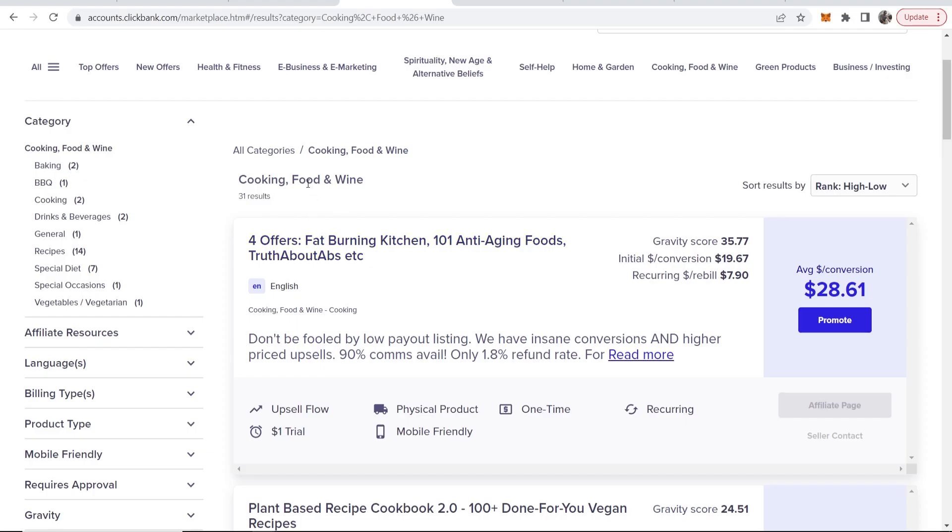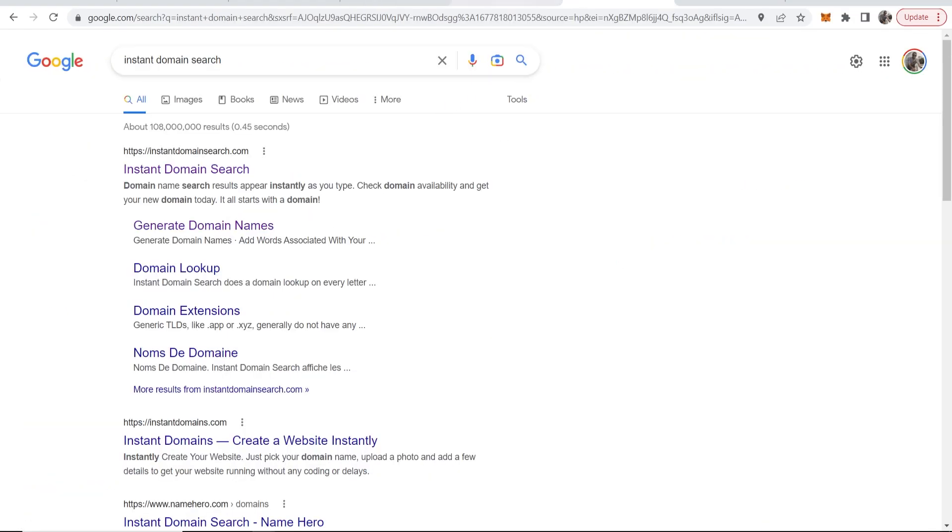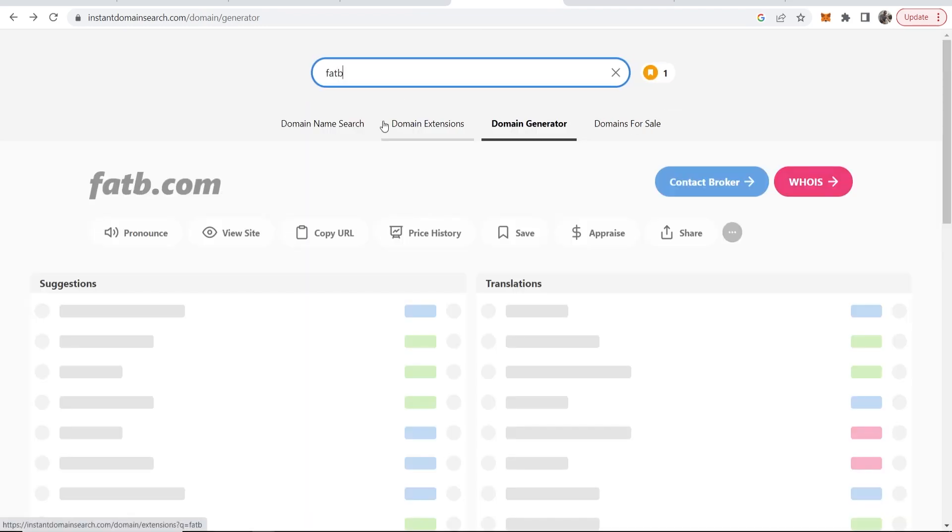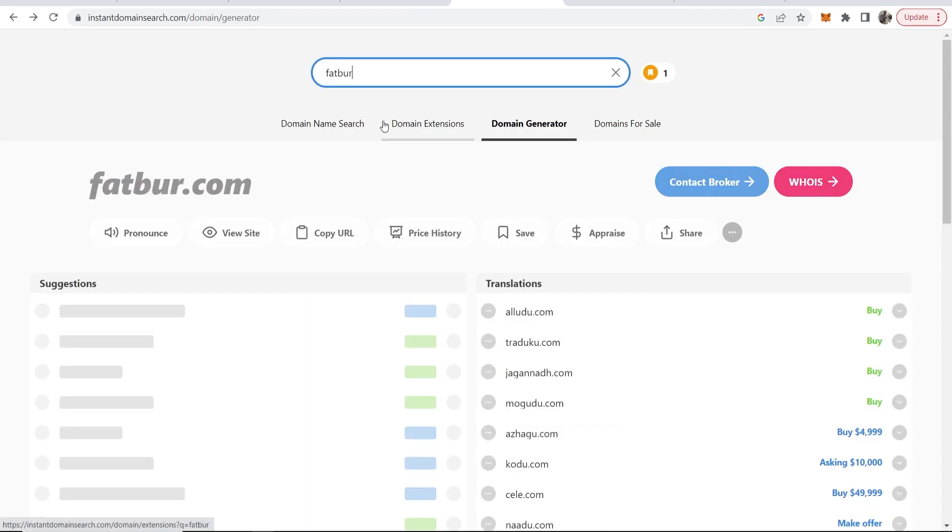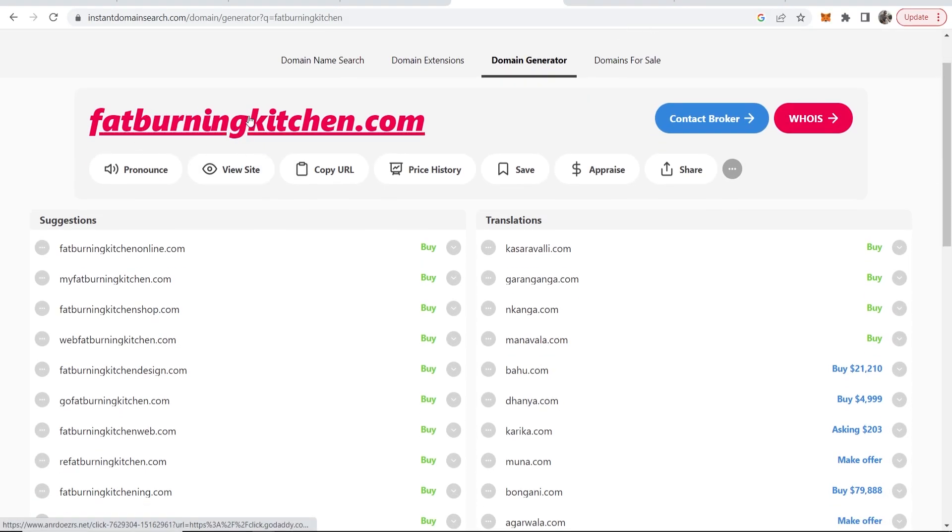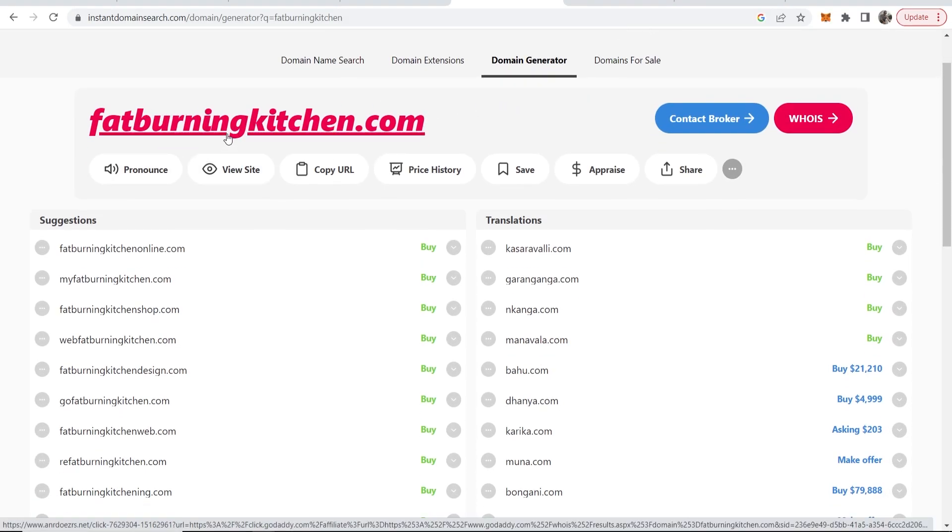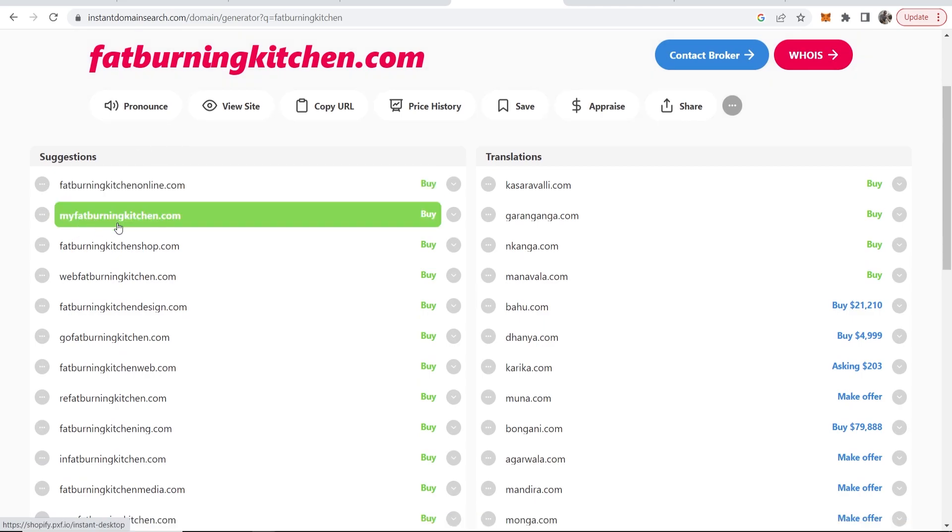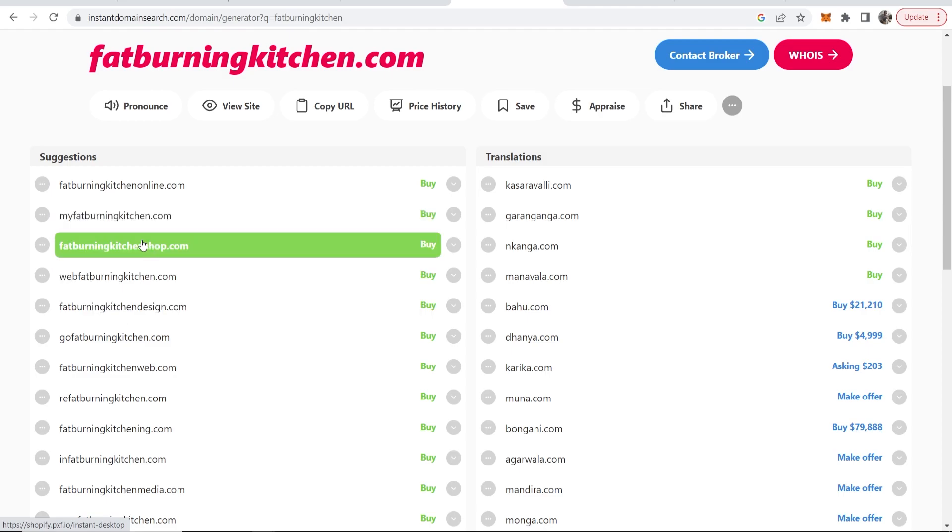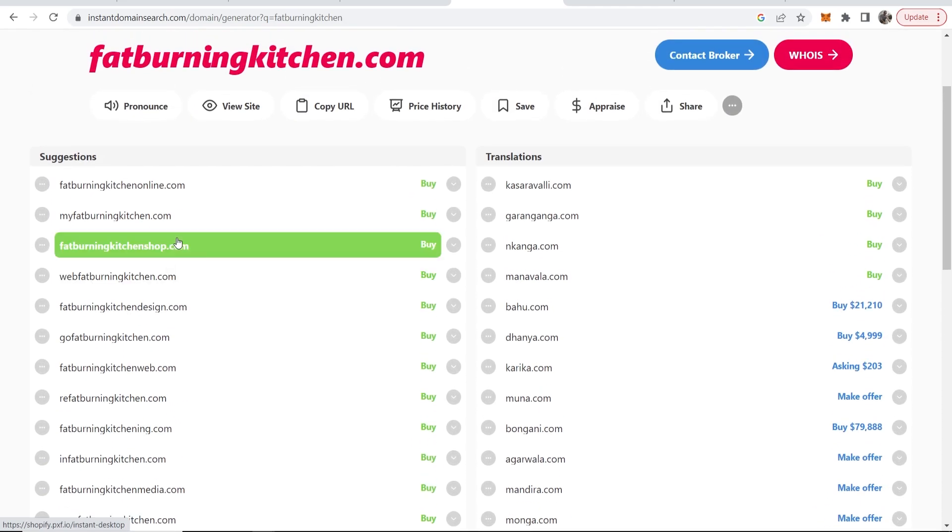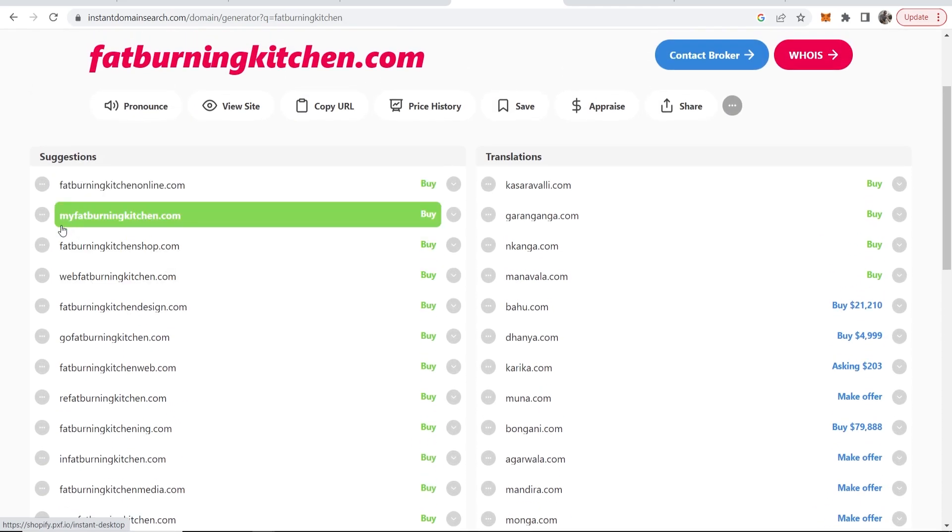So again this is a fat burning kitchen product. So we're going to type in here fat burning kitchen and then click enter. Now you can see fatburningkitchen.com isn't available but we've got fatburningkitchenonline.com, myfatburningkitchen and all of these other recommendations that we can choose from. So let's say we want to get myfatburningkitchen.com.